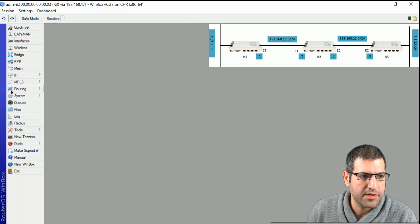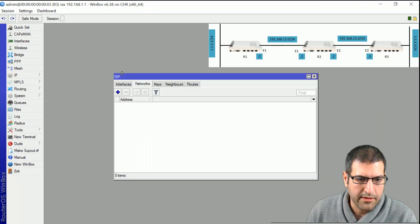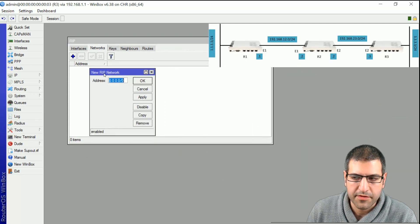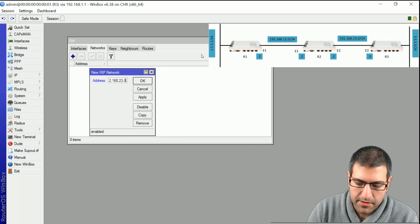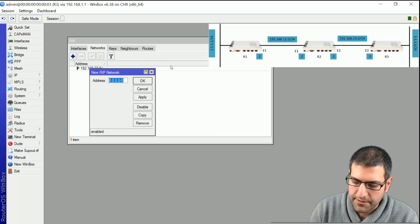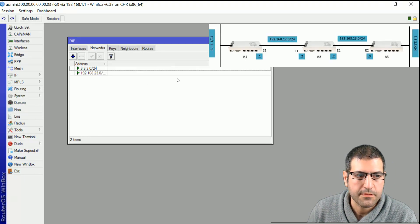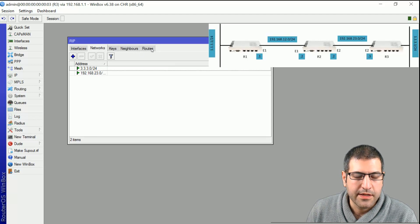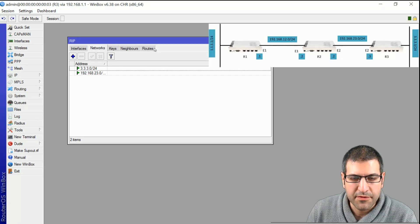Now for the last RIP configuration on Router 3: go to Routing, then RIP, then Networks. Add the connected networks for Router 3, which are 192.168.23.0/24 and 3.3.3.0/24. You have to advertise the network. Now Router 1, Router 2, and Router 3 all have RIP enabled.